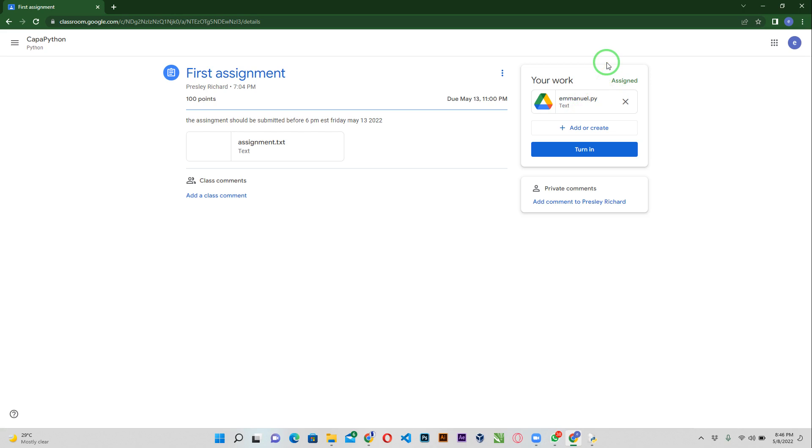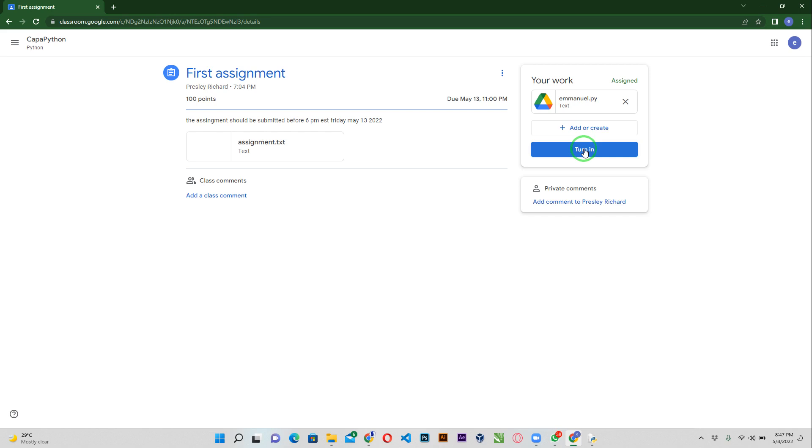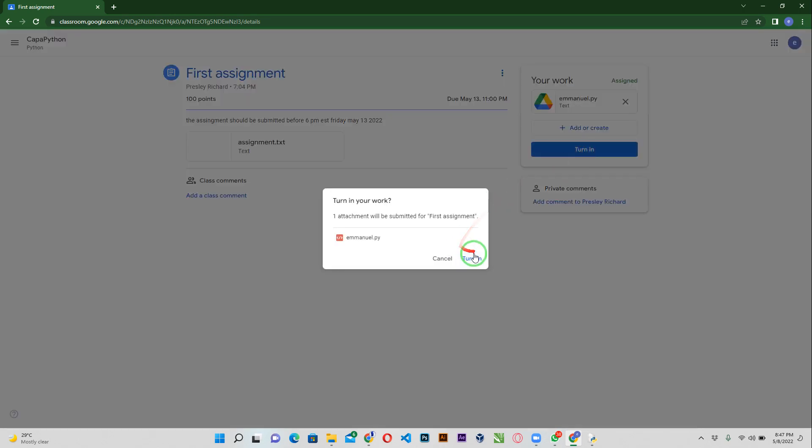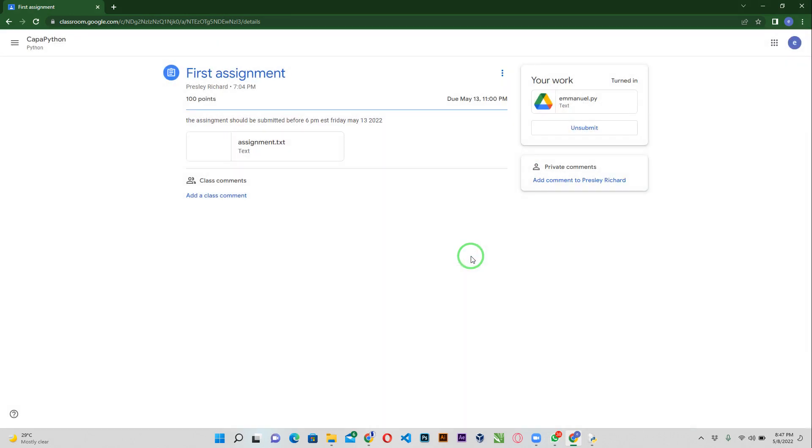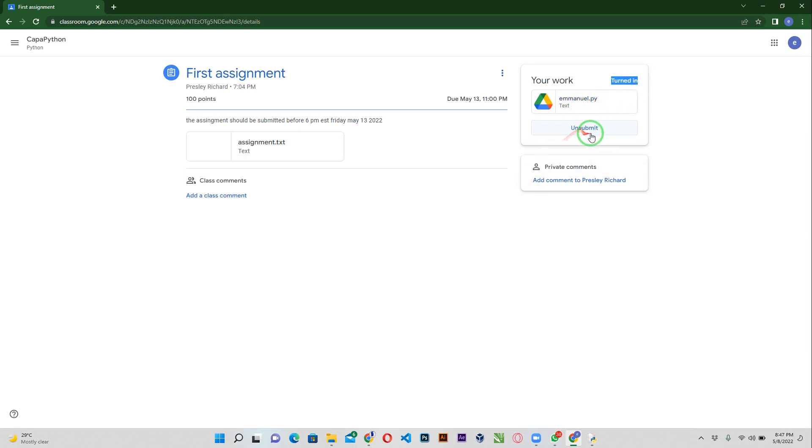Take note of that. Whenever you add your assignment to the Google classroom, make sure to hit on the turn in button. The turn in button tells you if you have submitted or not. Right now I have not submitted. I've added my assignment, but if I were to leave this and go, my assignment will not be graded. Click on turn in and then turn in assignment. Now you can see it's stated here turned in and then you can also unsubmit.